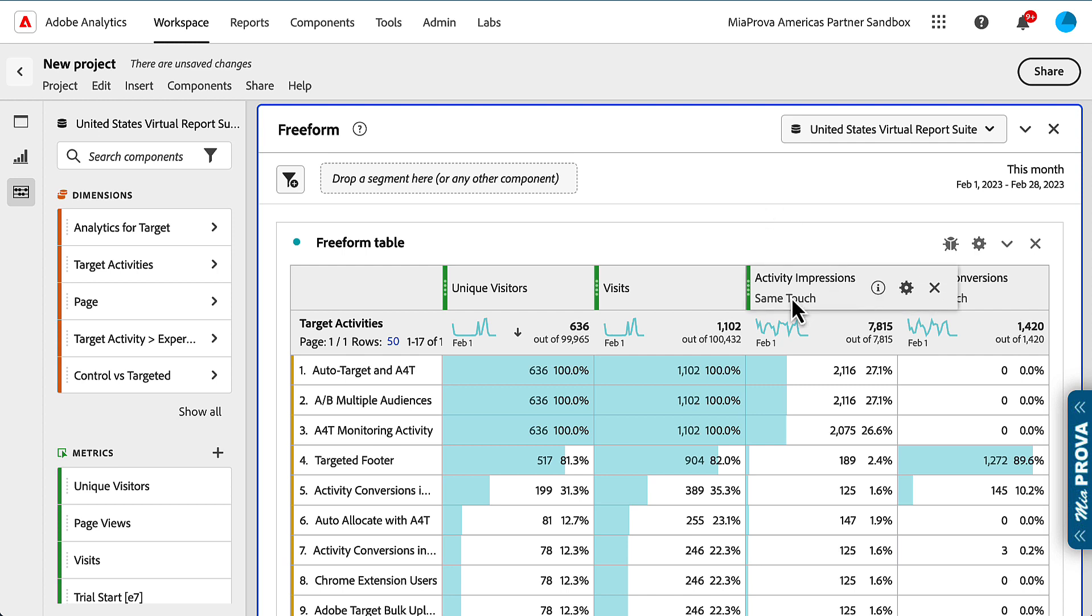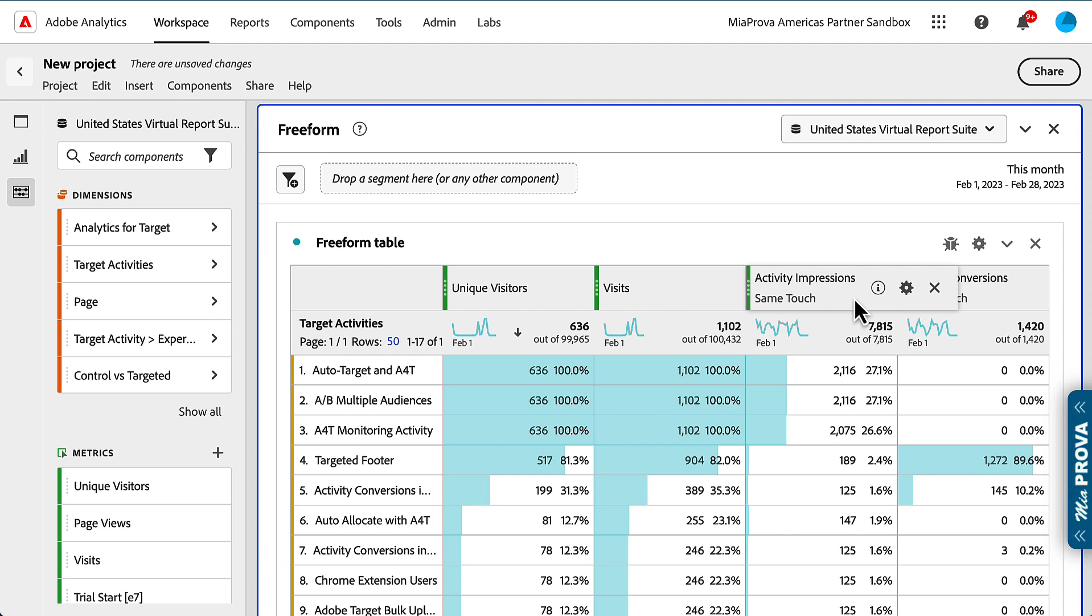Hopefully this helps with activity impressions and activity conversions. The big thing is, you have to apply same touch attribution. Take care.